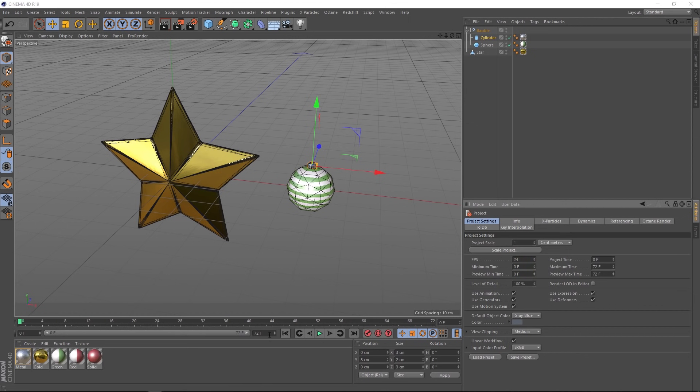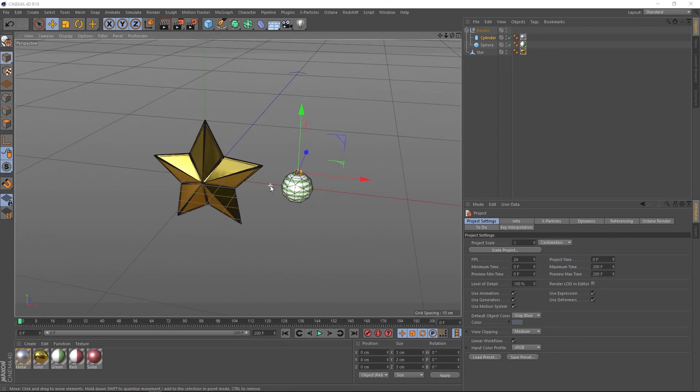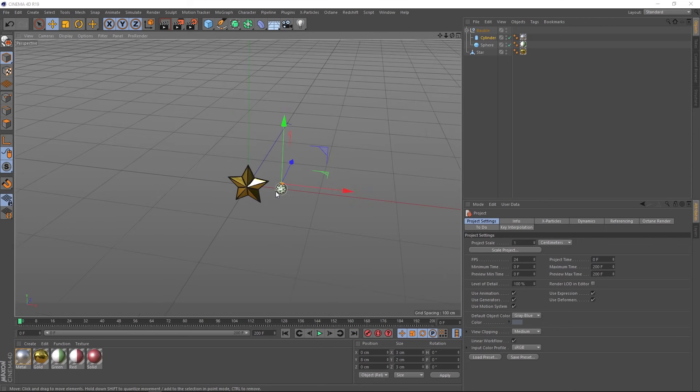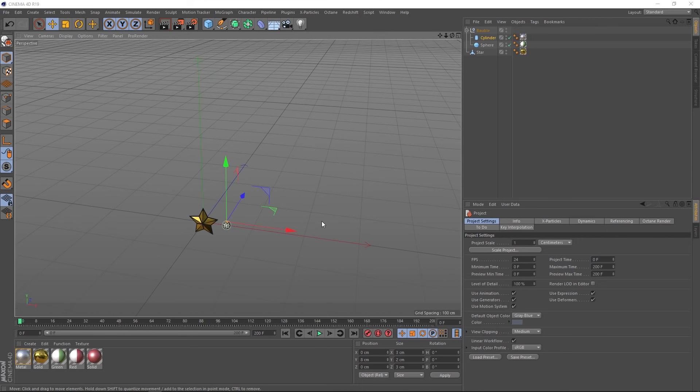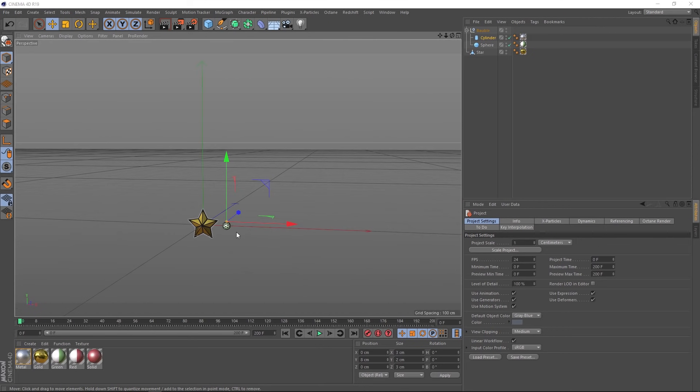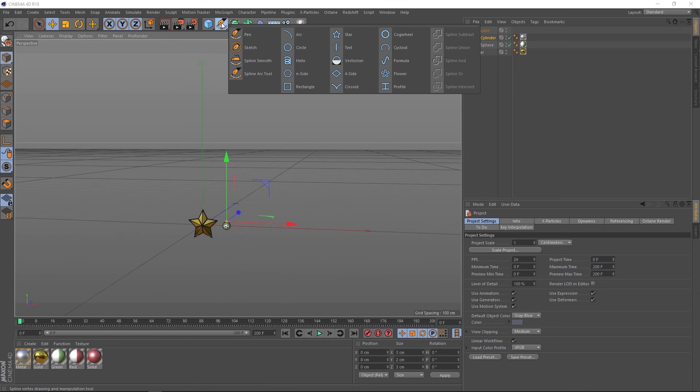And before we move on, let's extend that timeline. Give ourselves 200 frames and now we are good to go. So the first thing we need is something that's going to give us a spiraling Christmas tree. So let's take a look at our spline menu here and see if we can find anything spirally. I think the helix is going to work nicely.